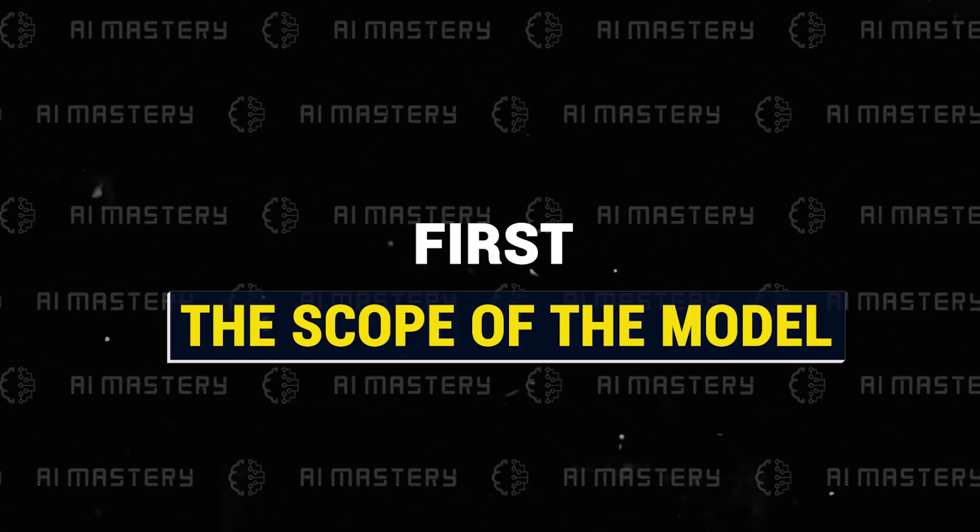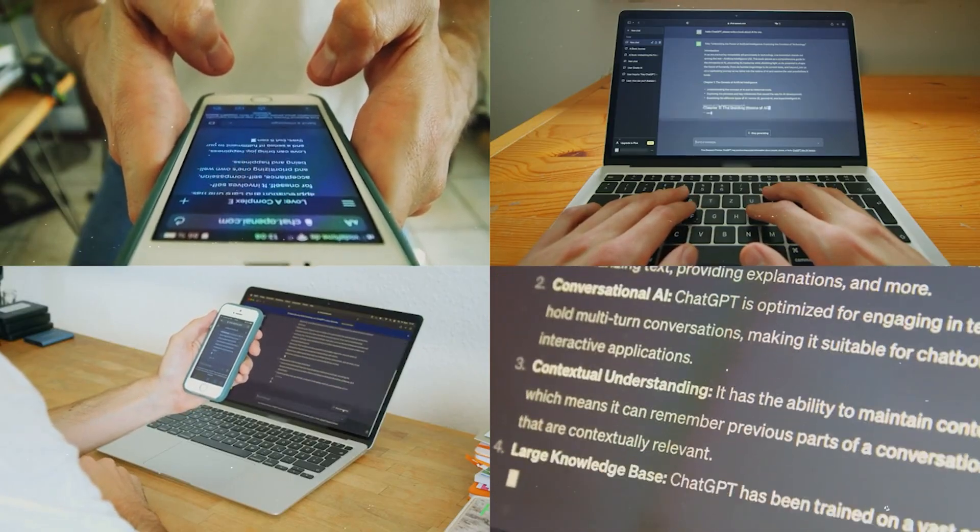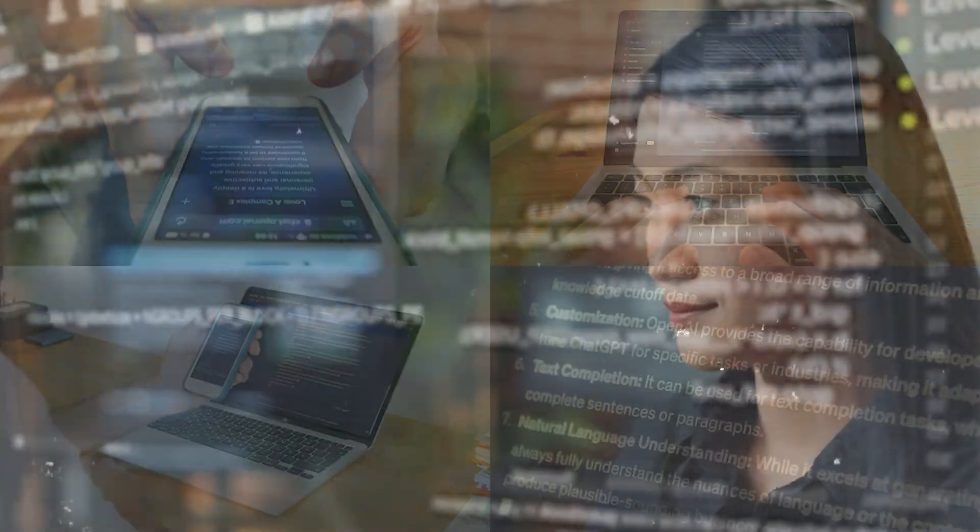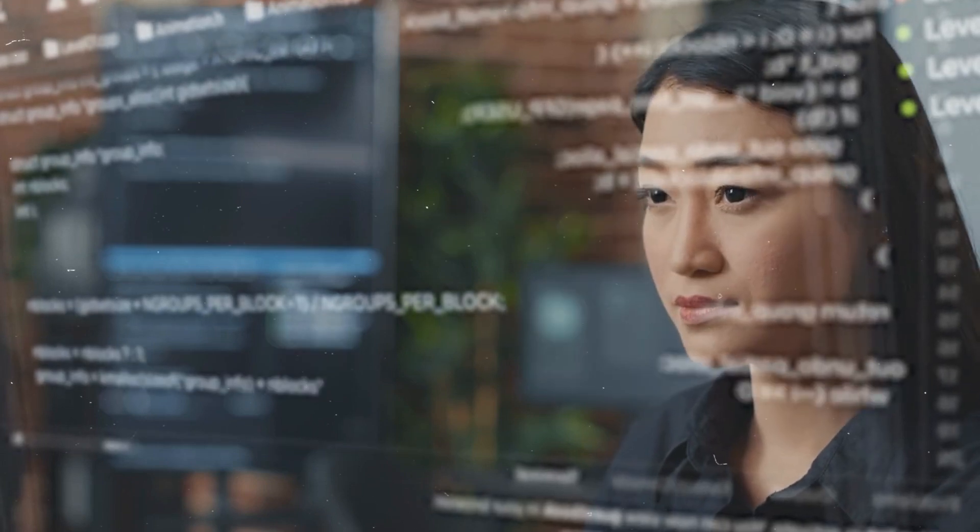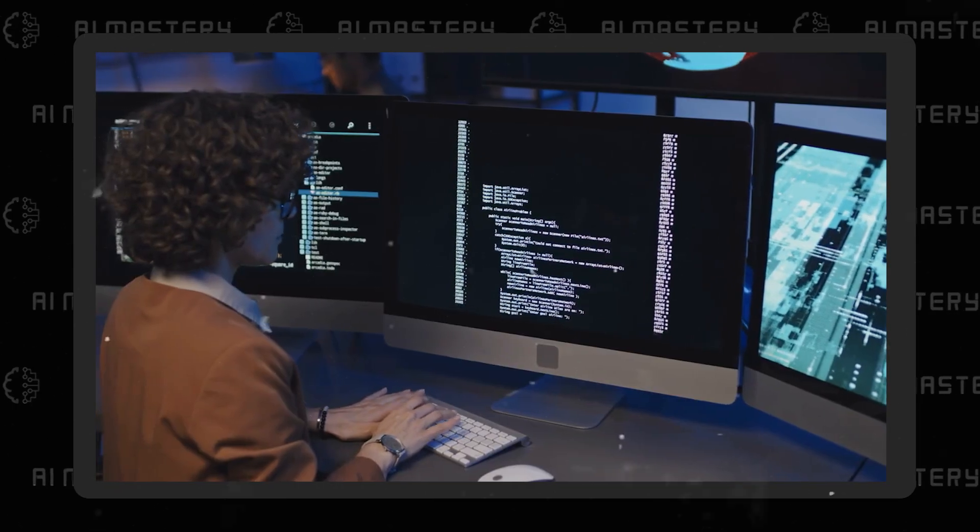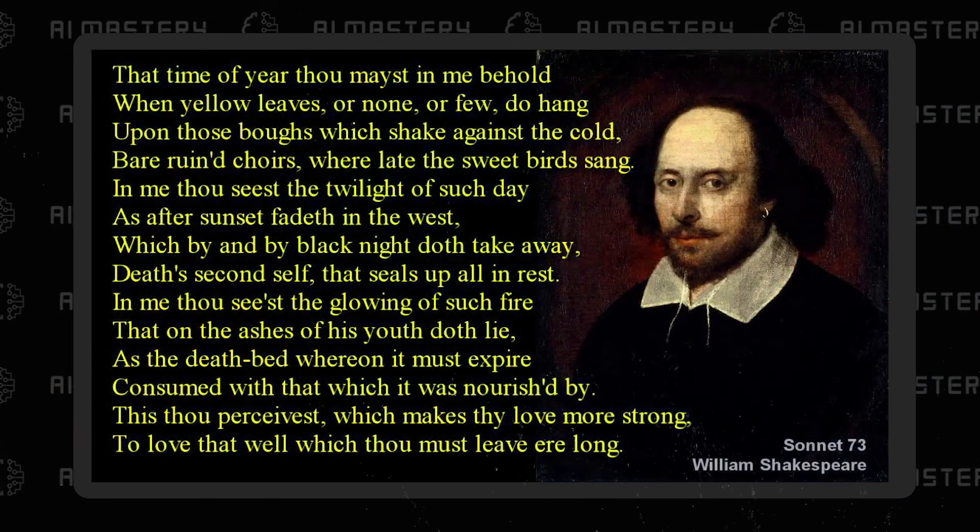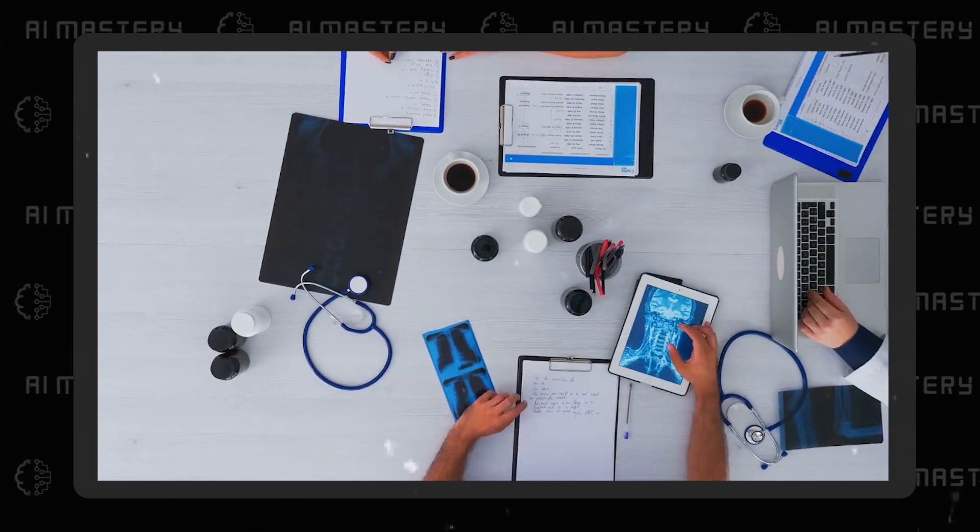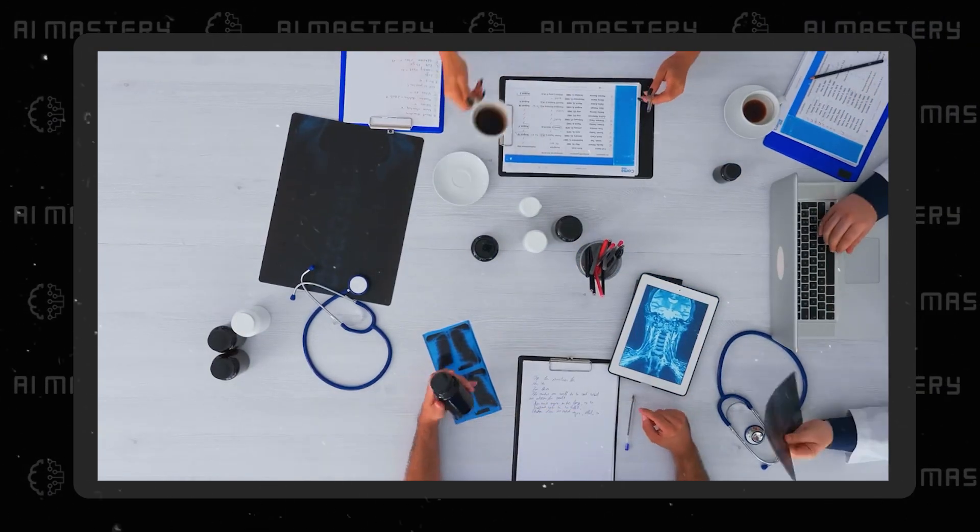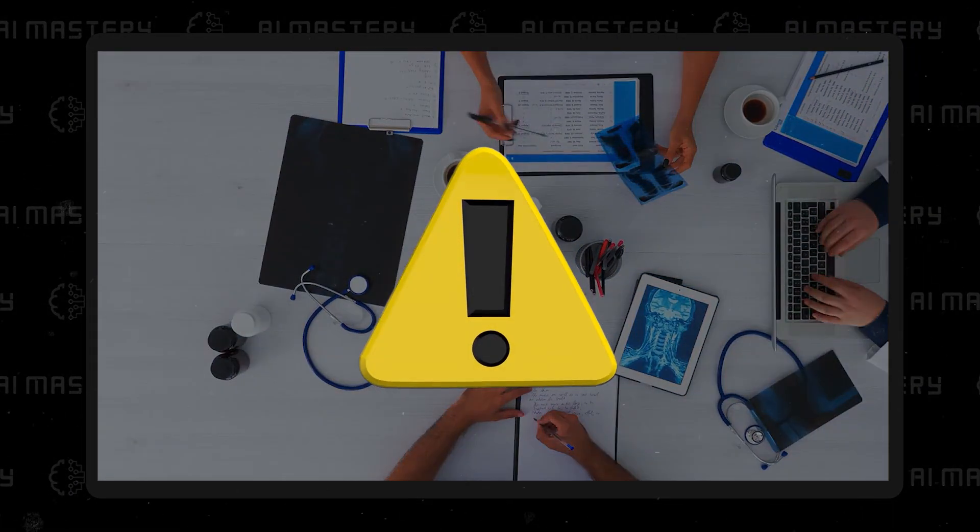First, the scope of the model, while impressive for creating simple text generators, is not sufficient for more complex tasks. Imagine trying to teach your bot all the Shakespearean sonnets, or be familiar with all intermediate fasting research in the last year. This could be a problem.